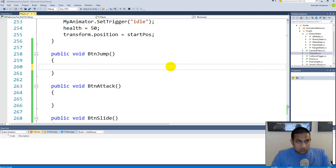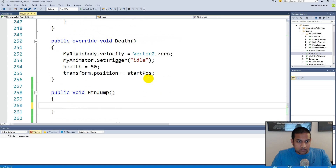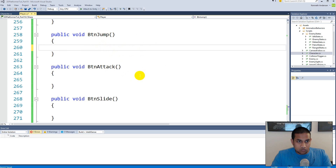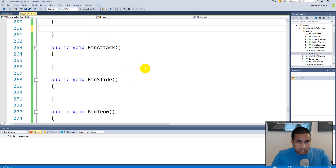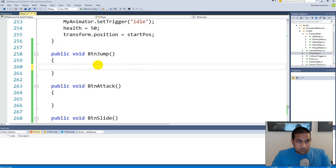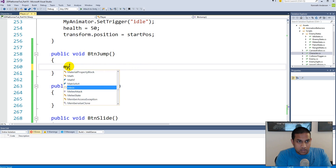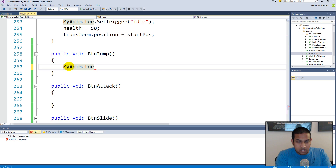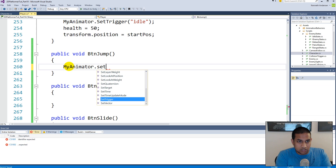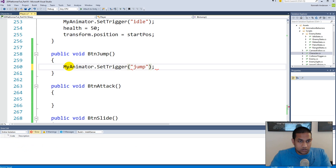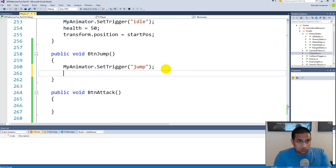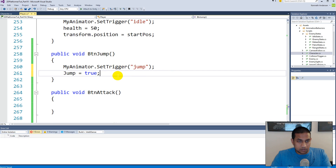Now that we have created the structure of our five functions, we can start implementing them — one at a time, testing before moving on. First, let's implement the jump button. We need to access the animator and call myAnimator.SetTrigger("jump"), because we use this jump trigger to make the player jump. Besides that, we also have a boolean to track jumping, so we set isJumping to true. Let's save this.